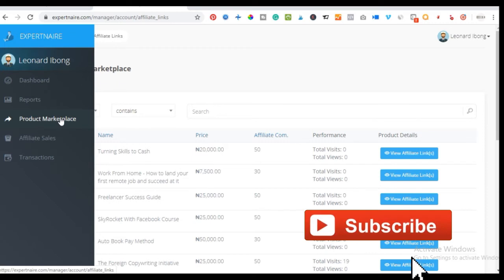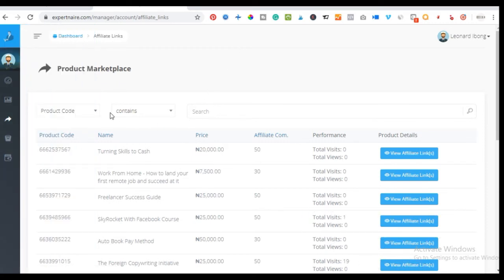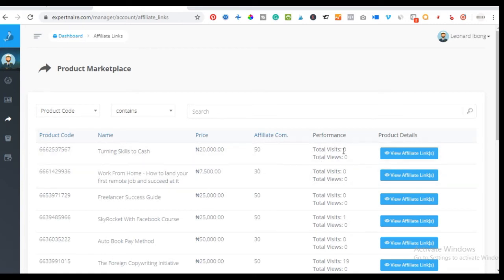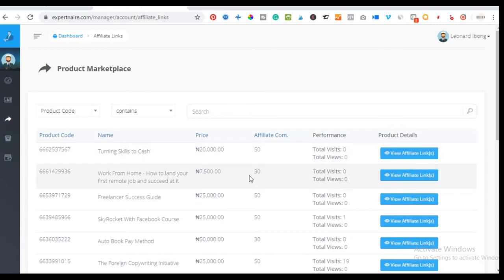The marketplace is where all sorts of products are listed. You can see the product code, the name of the product, the price, and the affiliate commission. For instance, for 'Turning Skills to Cash,' you get 50 percent commission. The price is 20,000 naira, so whenever anyone buys this product, you make 10,000 naira. You can also see total visits when you start promoting.